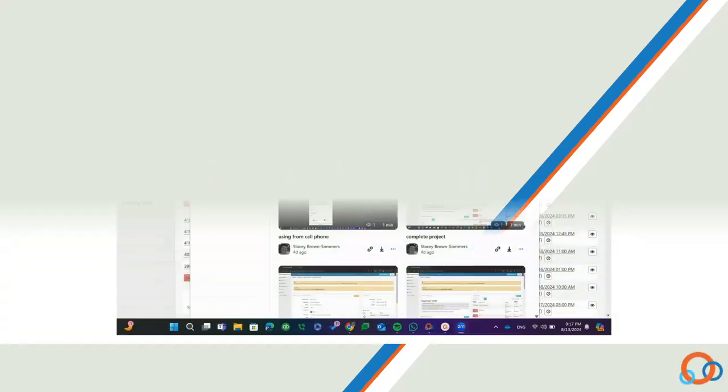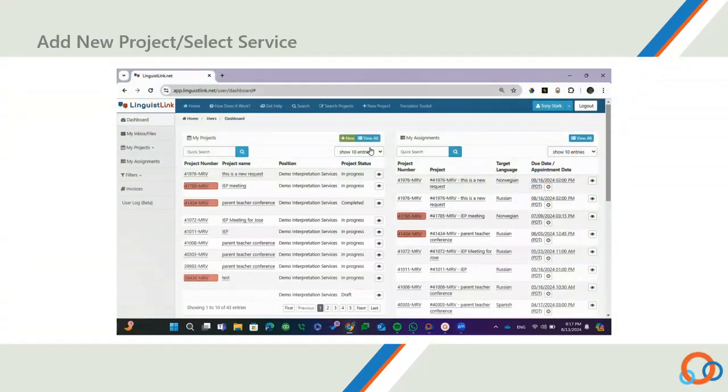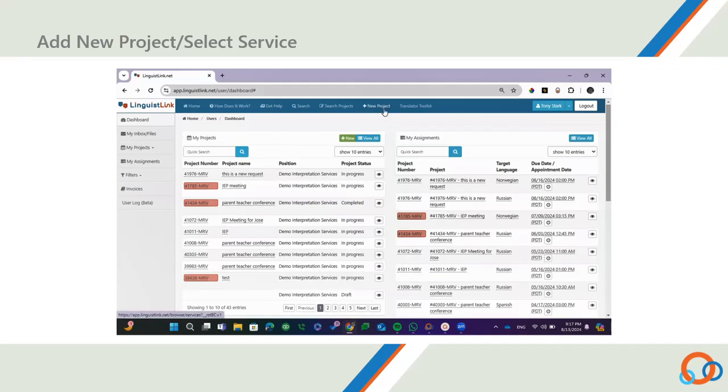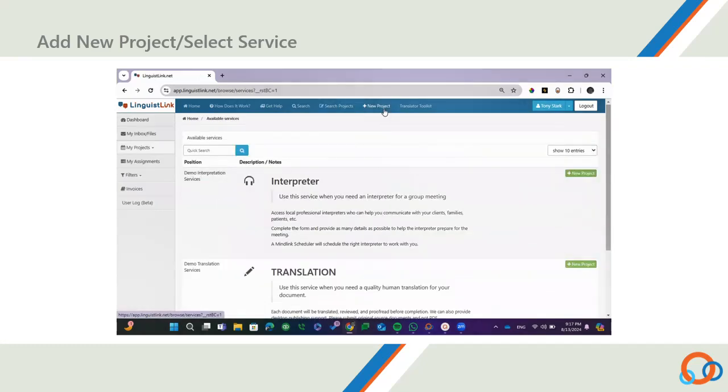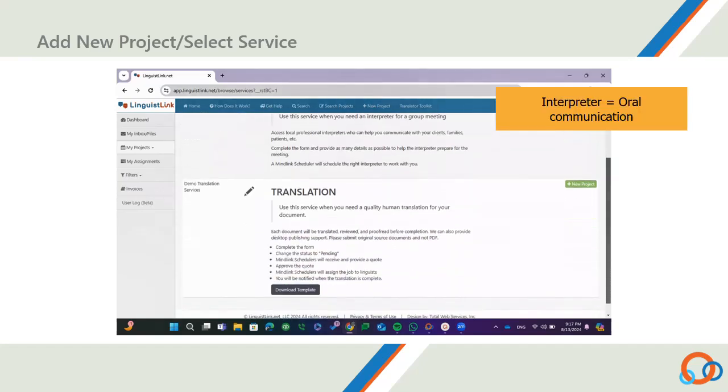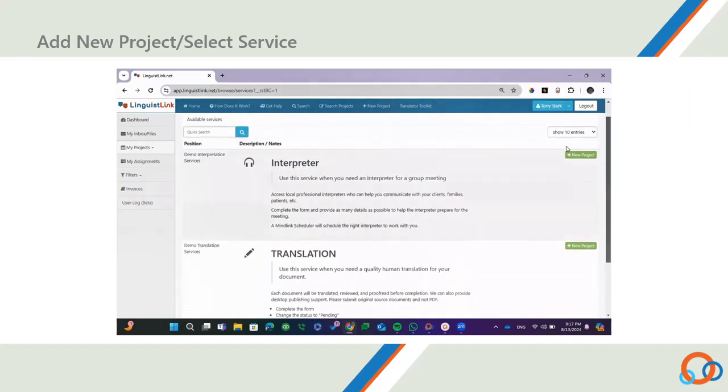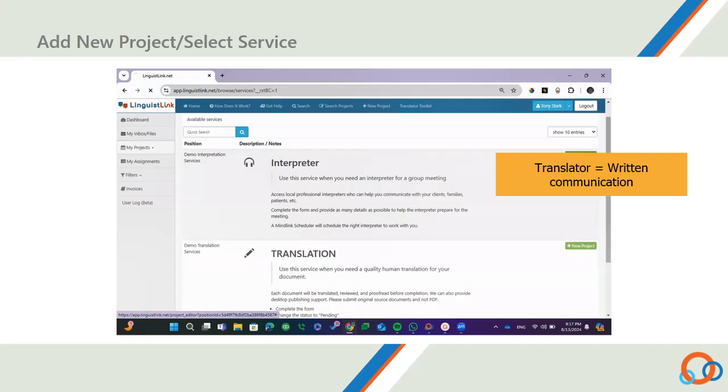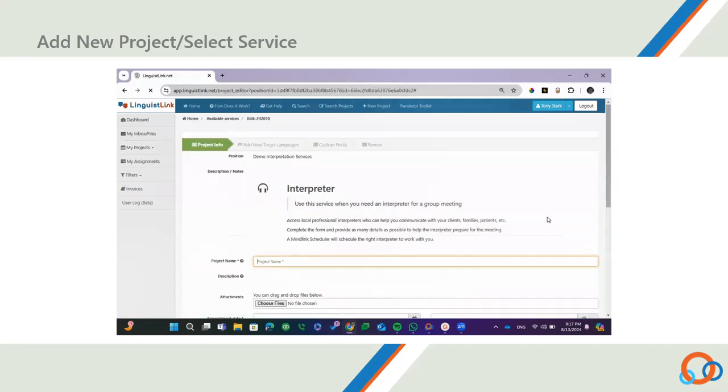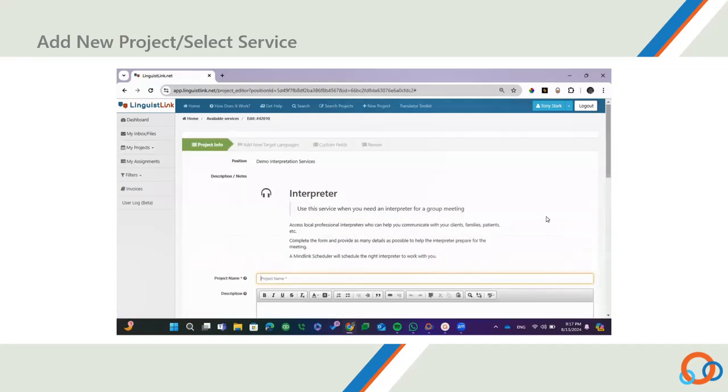To start a project, click on New Project from the menu. You will see a list of options. Please note that it's important to select the right service you need. For example, if you need someone to communicate orally in a meeting, select Interpreter. If you need written text transferred to another language, select Translation. Once you're ready, select New Project.